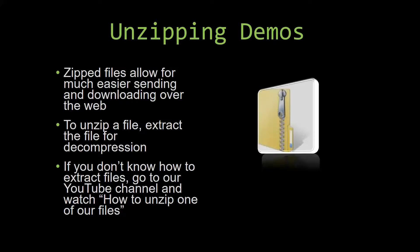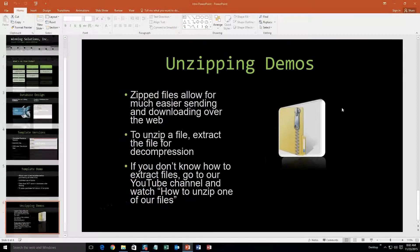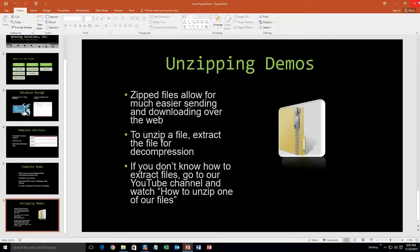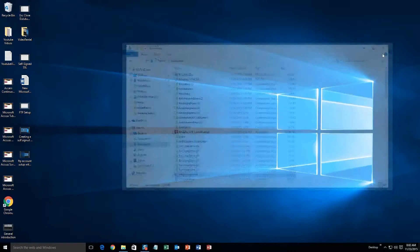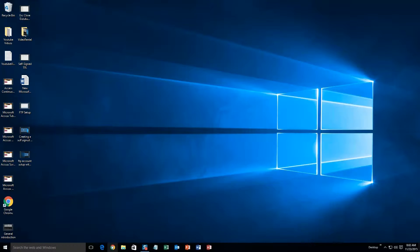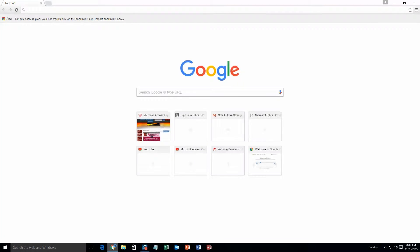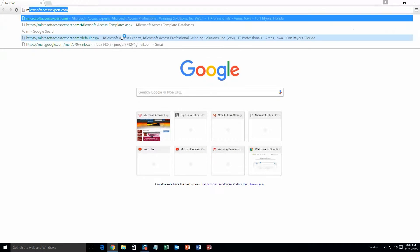So now, let us get into downloading and testing out one of our templates.